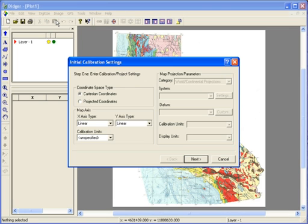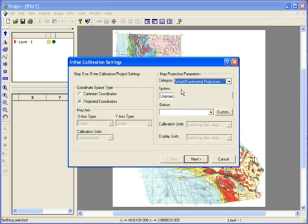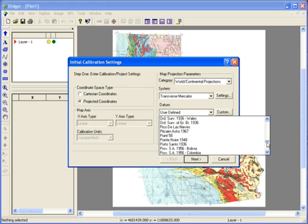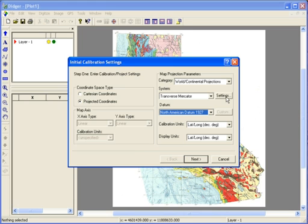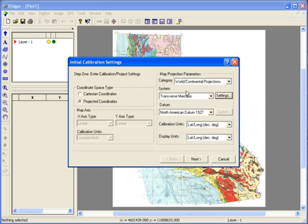In the initial calibration setting dialog, I'm going to choose Projected Coordinates since I know that the map is projected. I then choose the appropriate Category, System, and Datum. I'll also set the projection settings by clicking on the Settings button to the right and entering the new information. When I'm finished, I'll click OK. Since I know I'll be entering the calibration points in units of latitude and longitude, I'll set my calibration units to lat-long decimal degrees and click Next.